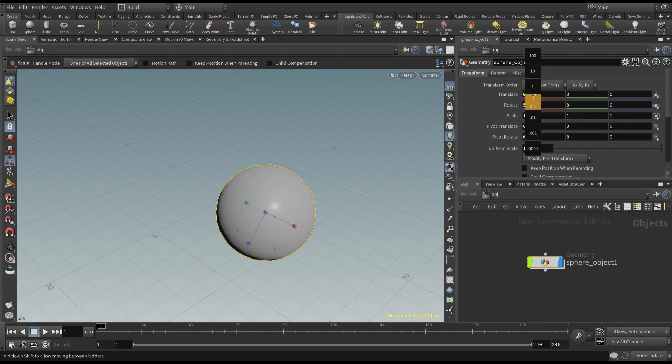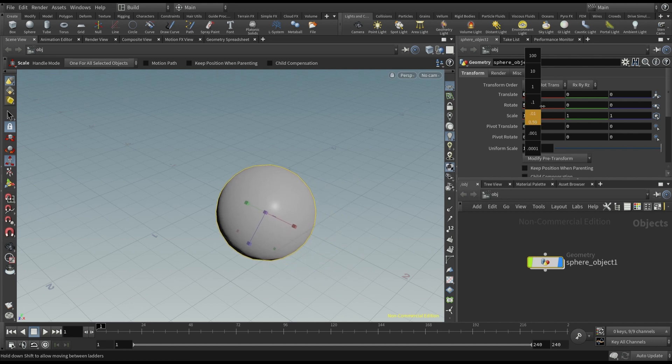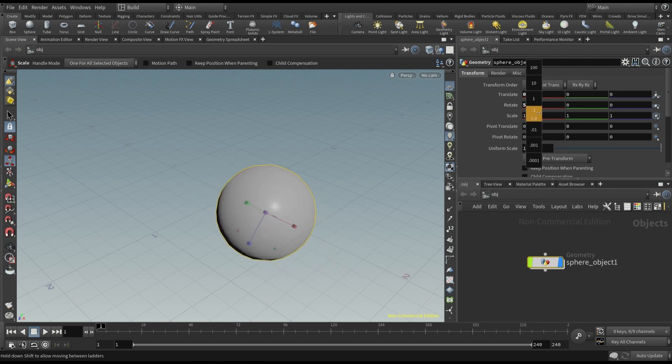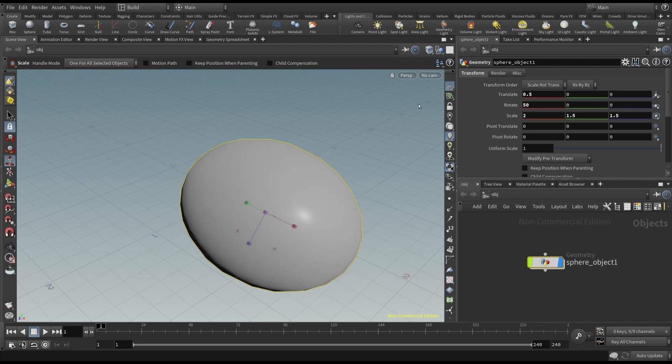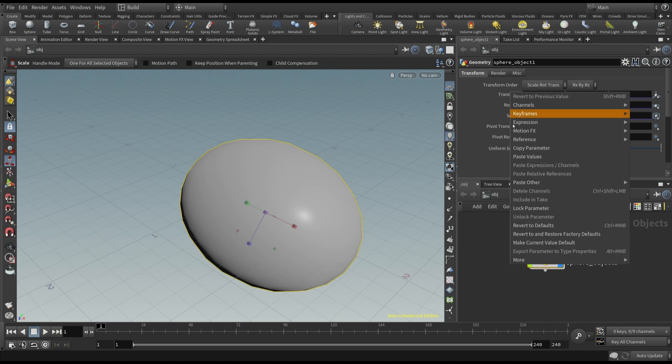Or, if you click with the middle mouse in each of these fields, you can select the transformation units, and then move the mouse to the left or to the right. You can reset the default values by right clicking on the related property and choosing revert to defaults.